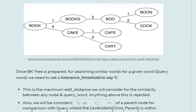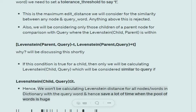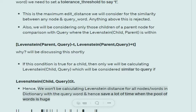Next, we will see how we can perform fuzzy matching using a BK Tree. We need to set a tolerance threshold T. Assume the word we are searching for is called 'query'. For considering the children of any parent node, the Levenshtein distance must be in the range [Levenshtein(parent, query) − T, Levenshtein(parent, query) + T], where T is the tolerance threshold. If the Levenshtein distance between a child and the query is less than or equal to T, we consider that word as a potential fuzzy match candidate.